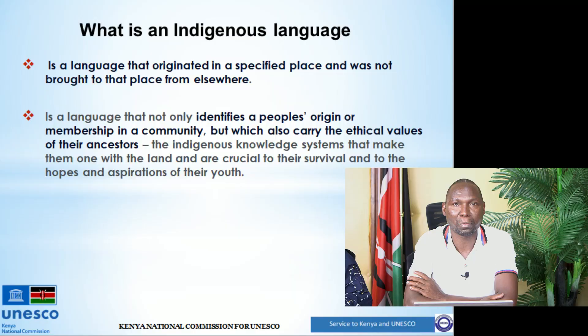That means people are being taught in languages that they really do not understand — languages they do not have access to.